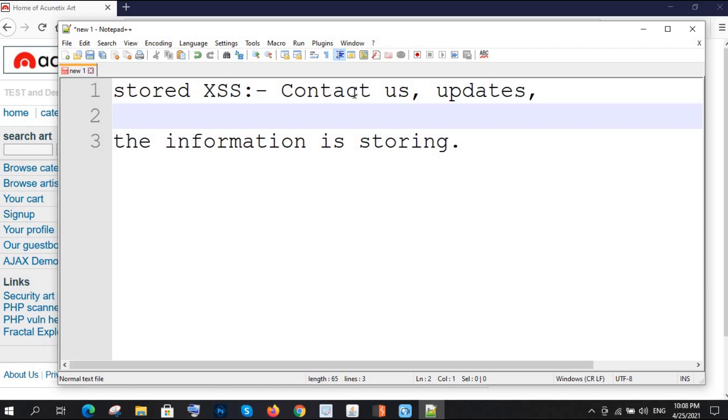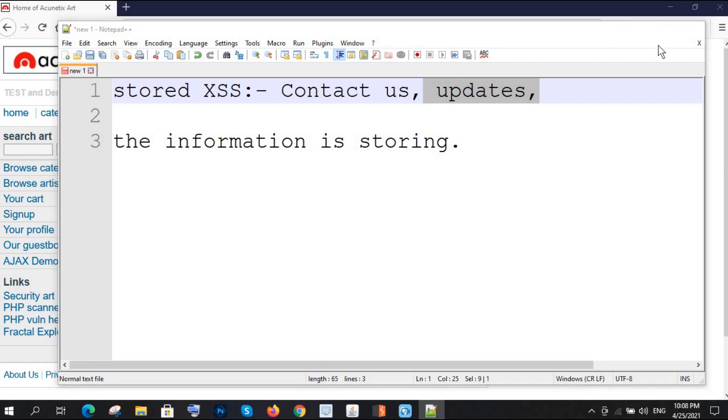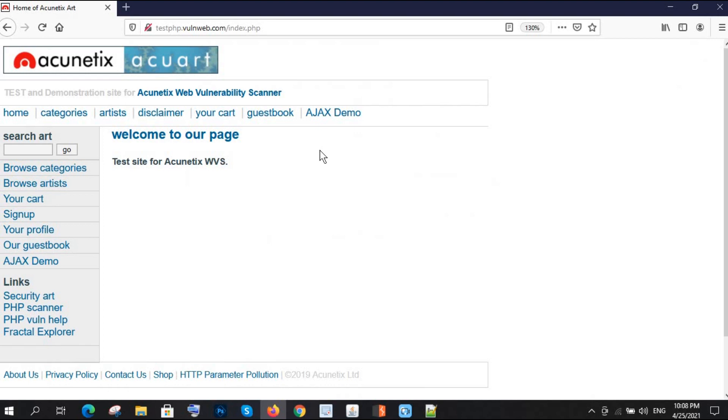For example, we have seen many times in a website, like a contact us page, and there are updates, etc., which means the information is being stored. The website is storing that in the database. We are going to see these things in this lab.